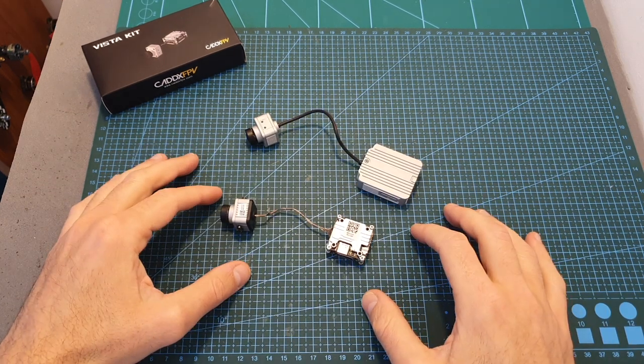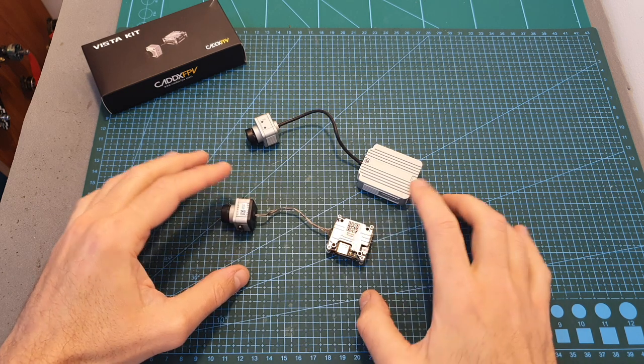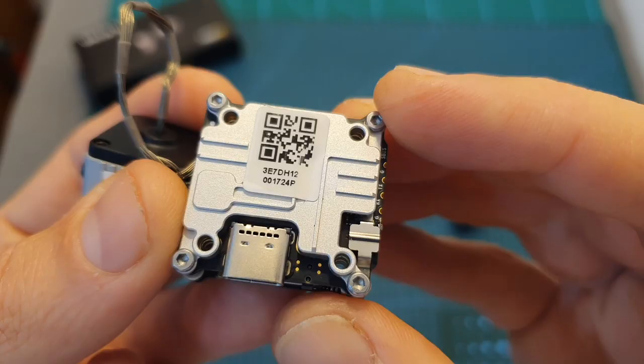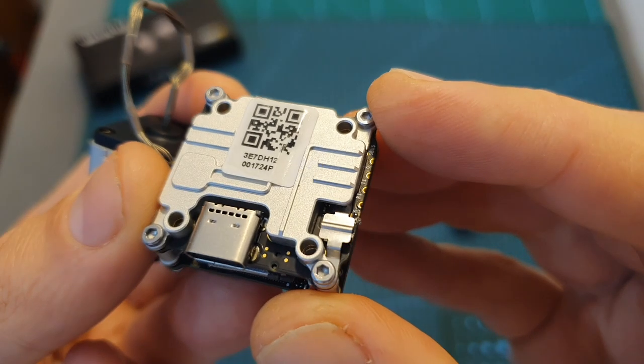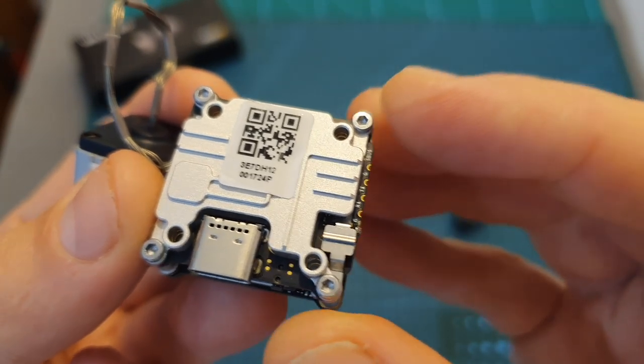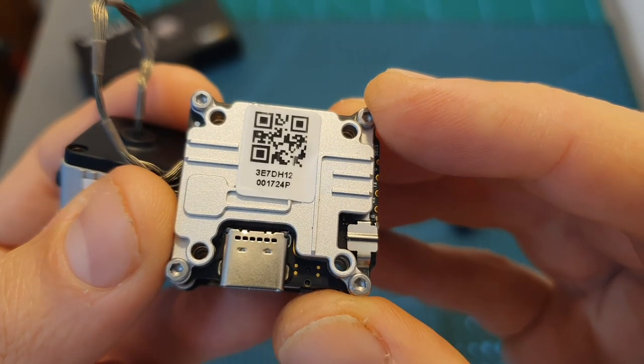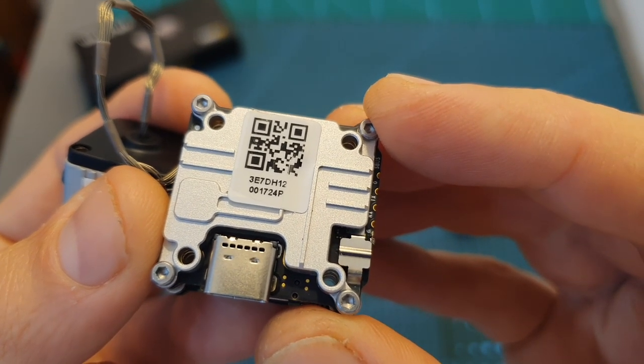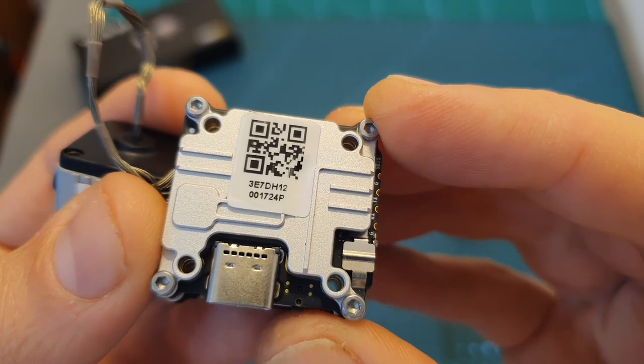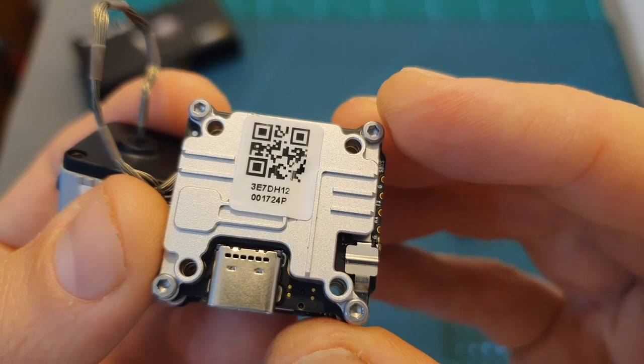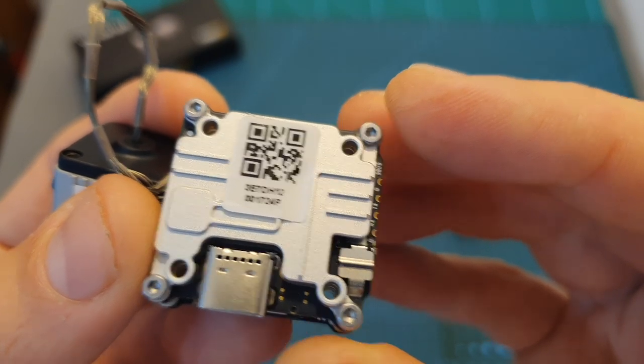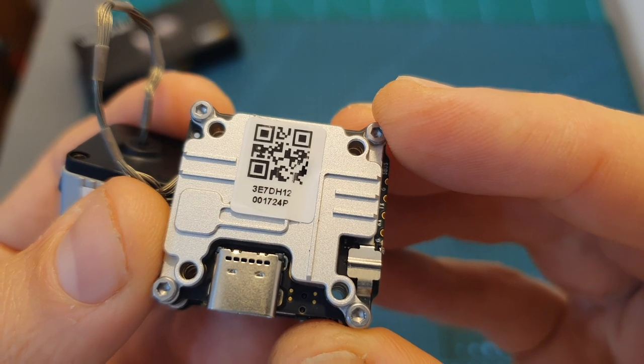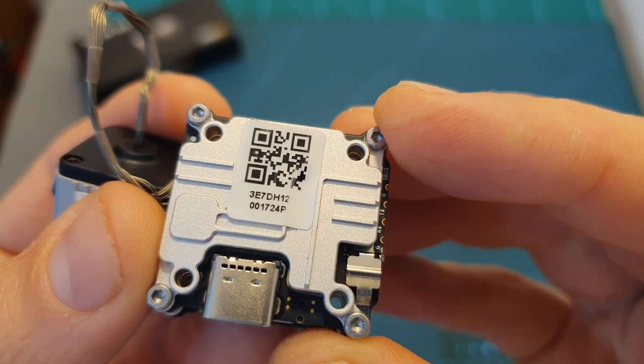So basically, there are two major differences between the Vista and the full DJI Air Unit. First of all, the Vista doesn't feature a microSD card slot, and even though it does have a built-in 4GB onboard memory, it won't allow you at the moment of shooting this video to record the flight footage. You are going to be dependent on the flight footage that is going to be recorded on your DJI goggles, which is inferior in terms of quality and also suffers from video interference.